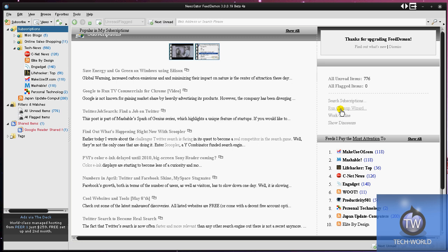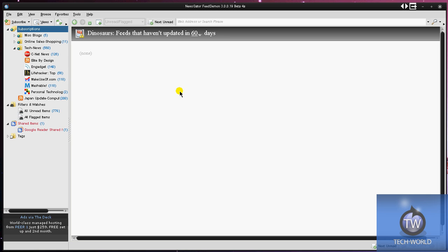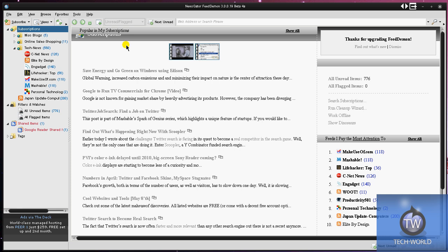I can search subscriptions, run a cleanup wizard, work offline if my internet's going to be down or something, and show dinosaurs, which I don't know what that is. It shows here that dinosaurs are feeds that haven't been updated in 60 days, so basically any old feed.